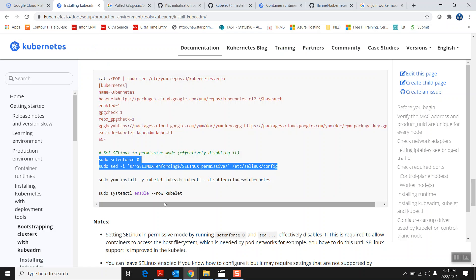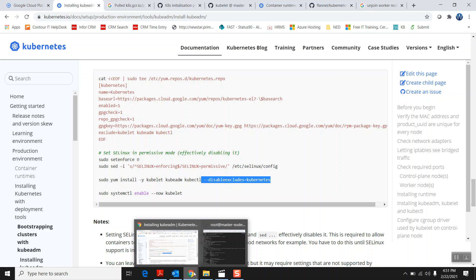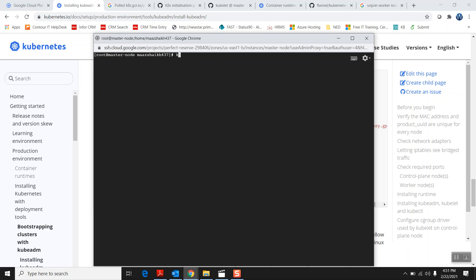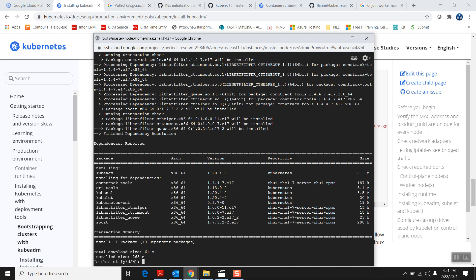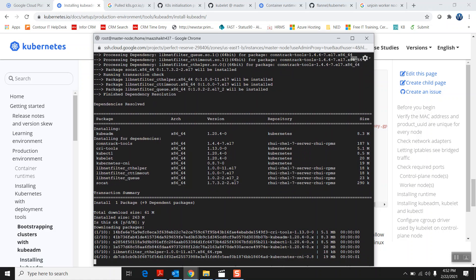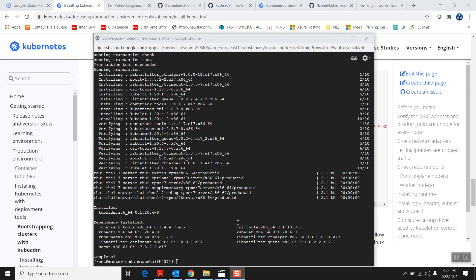The next step is to set up kubeadm. Kubeadm is a tool that will set up the cluster for you. While installing kubeadm you have to give the flag '--disableexcludes=kubernetes'. I'll say 'yum install kubeadm' with that flag. It will search for kubeadm — since I already configured the repo it finds it. You can see it's also installing kubelet and kubectl as dependencies, which are required for the Kubernetes cluster. I'll say yes and it will go ahead and install kubeadm.